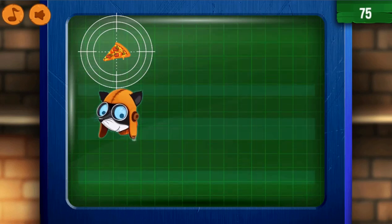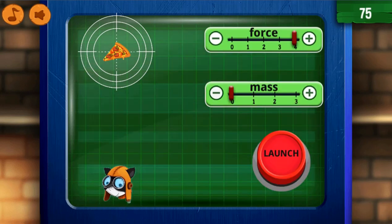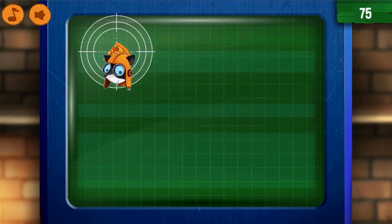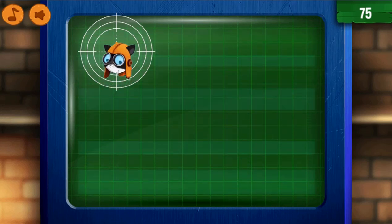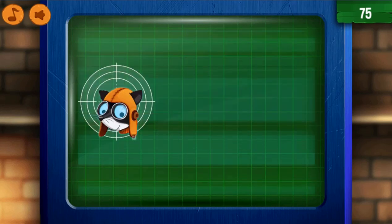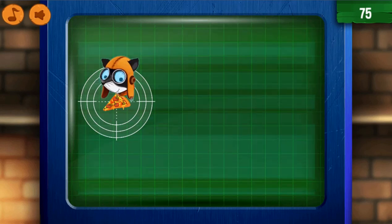In the second minigame, you will use your mouse to drag and drop the correct pictures into the correct empty boxes and learn more about potential or kinetic energy.